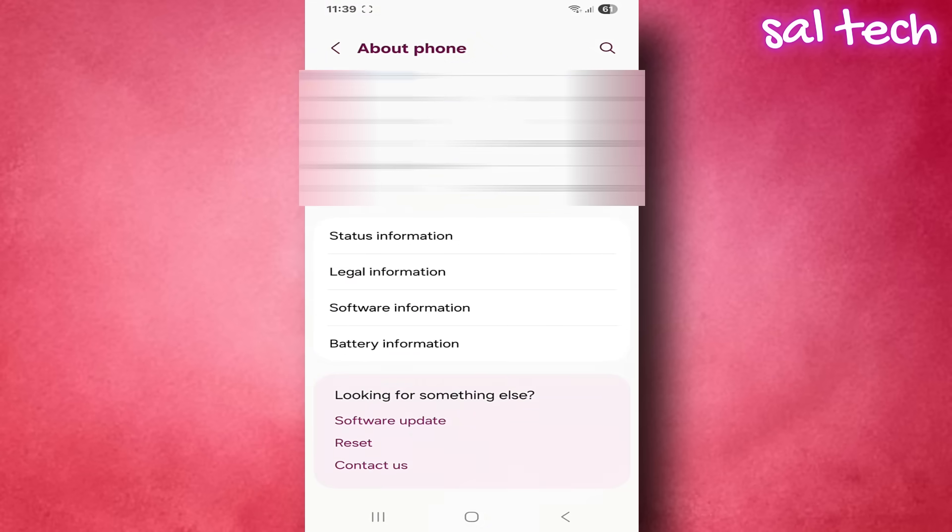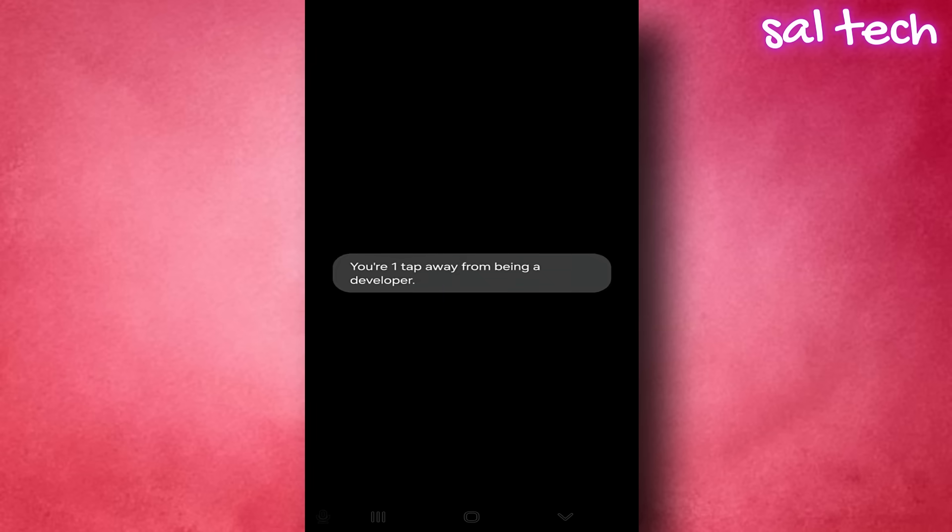Tap software information. Tap build number seven times quickly. You'll see a message: Developer options enabled.